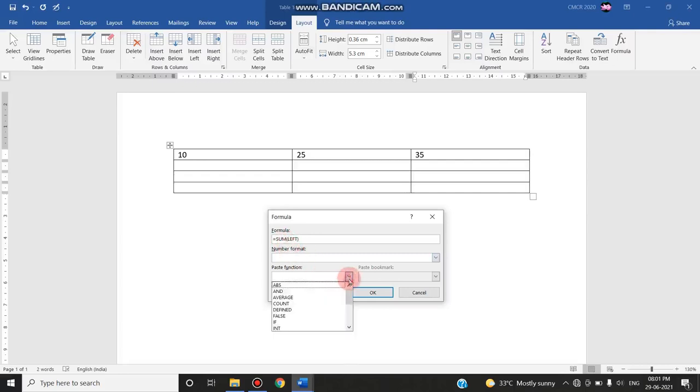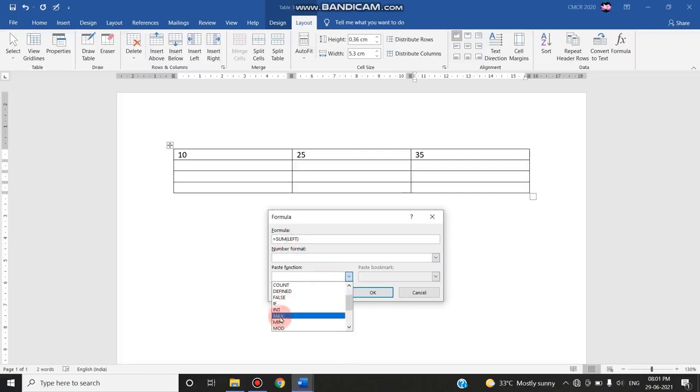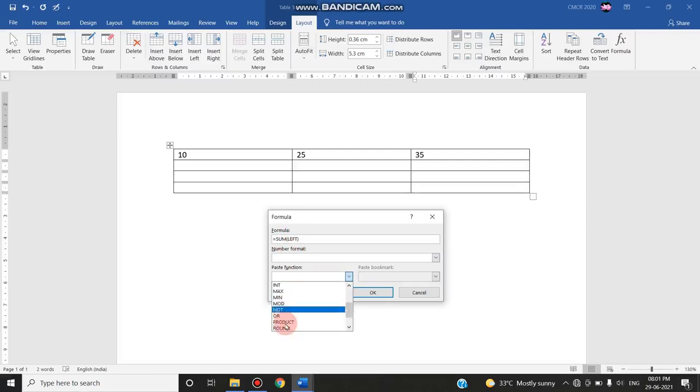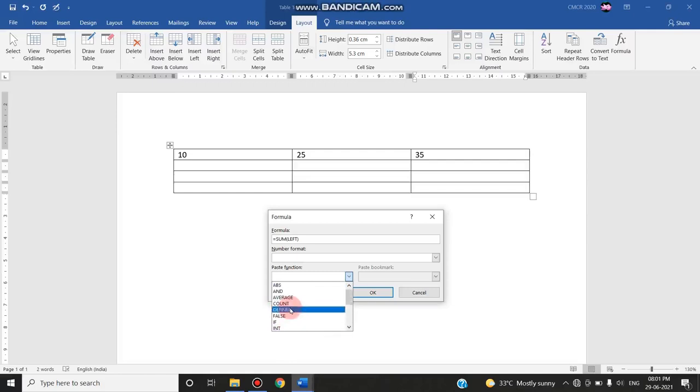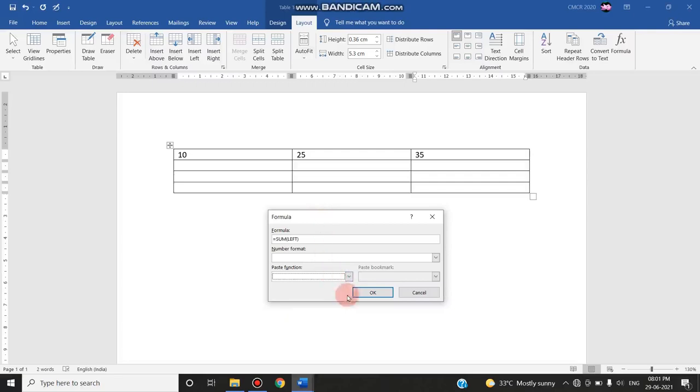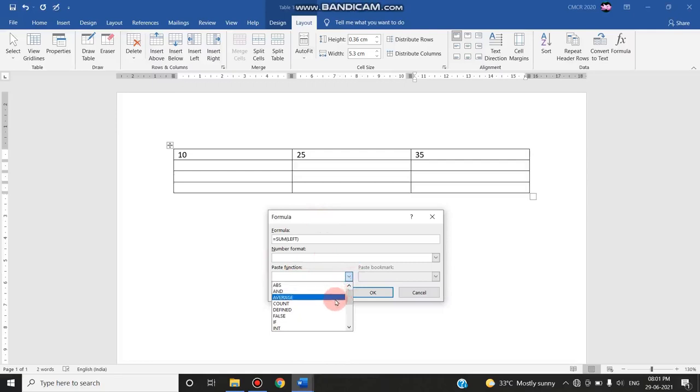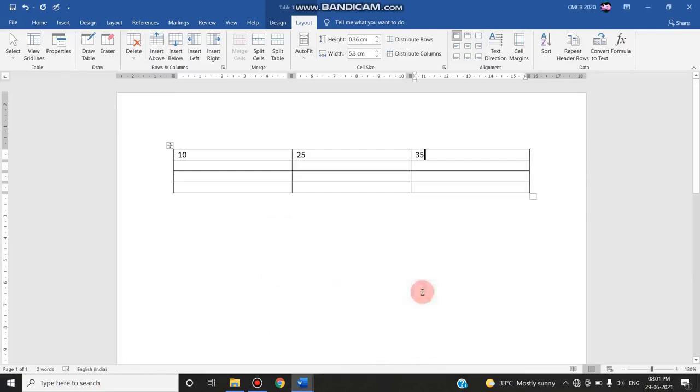Apart from this, this positional argument formula can be applied to other functions like count, max, min, average, etc. These are the other functions that are available in this formula dialog box under the option paste function. In this paste function you can list out all of the functions that can be used in the Word formula.